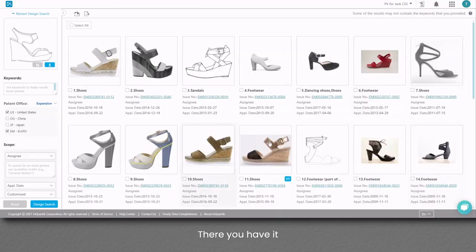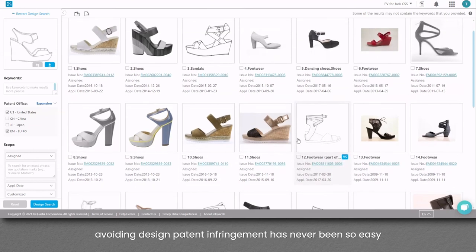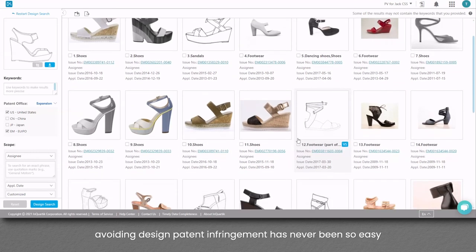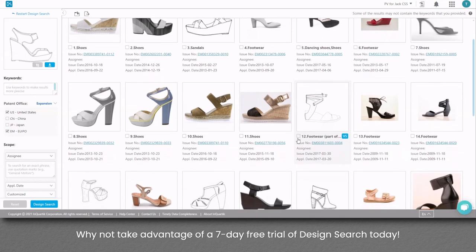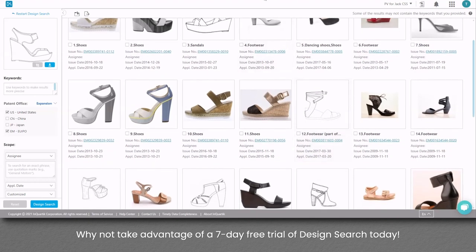There you have it! Avoiding design patent infringement has never been so easy. Why not take advantage of a 7-day free trial of Design Search today?